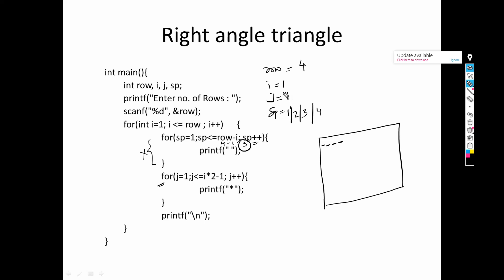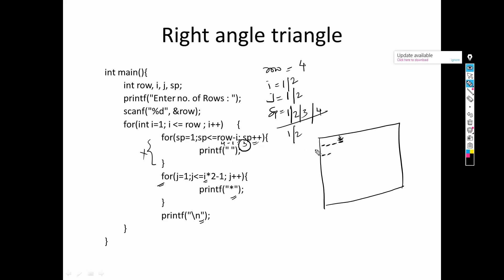Now j = 1, i = 1: 1×2−1 = 1, so j ≤ 1 is true — one star is printed. j becomes 2; 2 ≤ 1 is false — star loop exits. A newline moves the cursor to the next line. Now i = 2. sp = 1; row − i = 4 − 2 = 2. sp=1 ≤ 2: true, space printed. sp=2 ≤ 2: true, space printed. sp=3 ≤ 2: false — loop exits. Two spaces printed for row two.